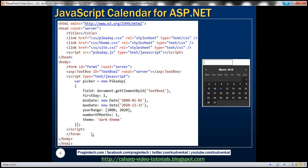So if you look at this field, this specifies the control for which we want to display this calendar. So when we click within this textbox one control, that's when we want to display this calendar. So we are finding that using document.getElementById and setting that as the field.